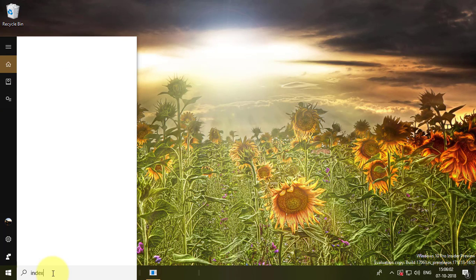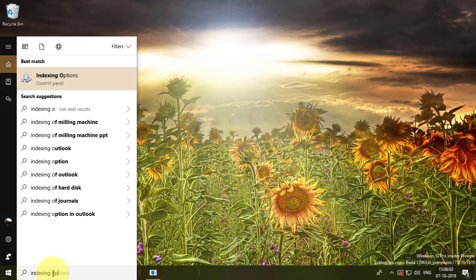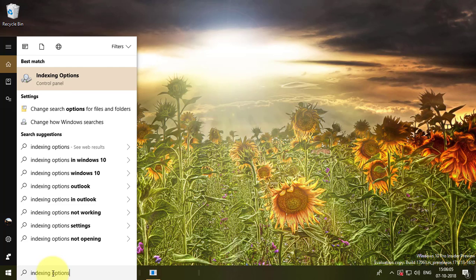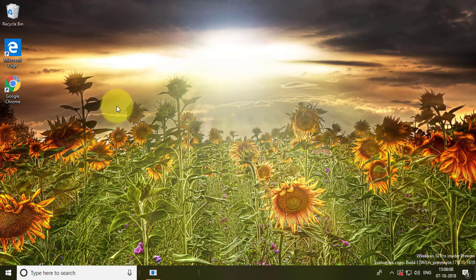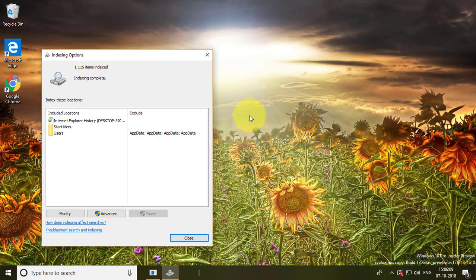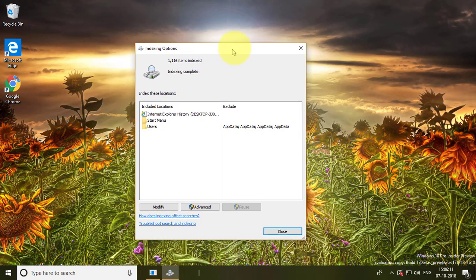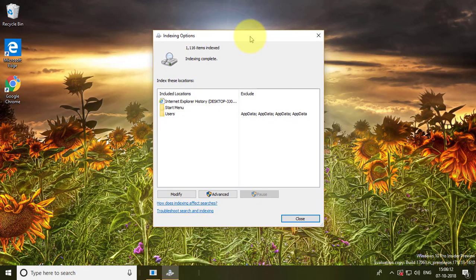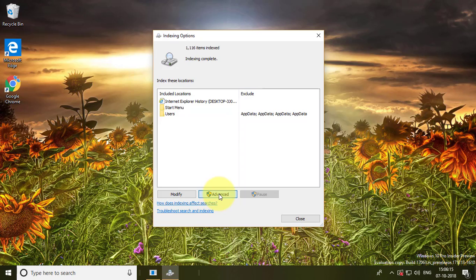Type indexing options in the search bar. Pick advanced, then pick rebuild under troubleshooting.